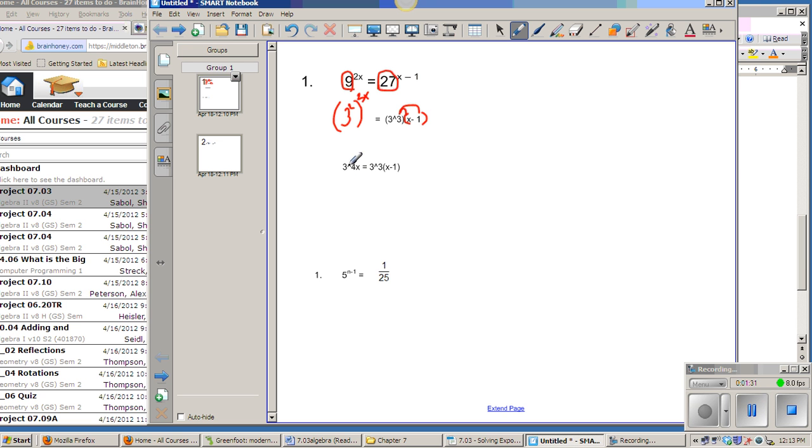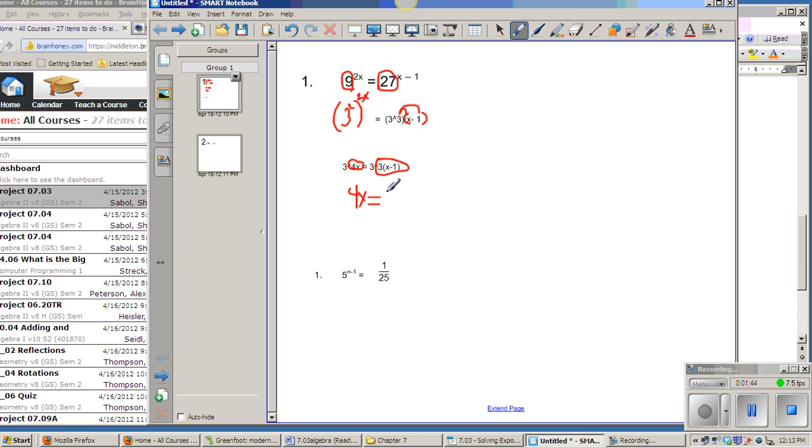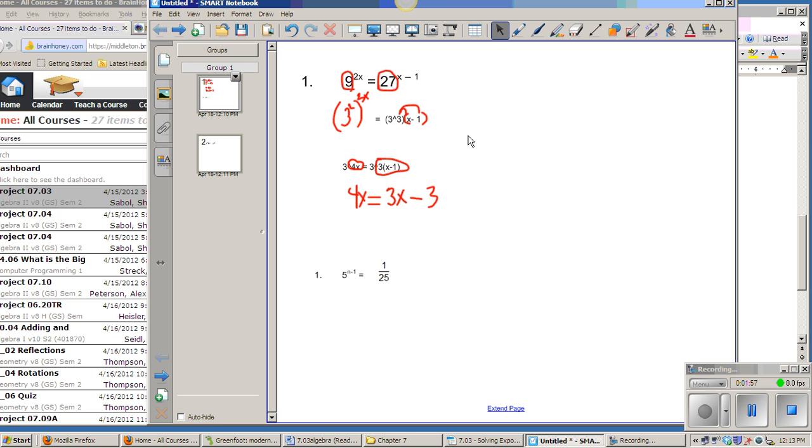So 3 to the 4x equals 3 to the 3x minus 3, which tells me that 4x has to equal 3x minus 3. So I'm just going to distribute right away. 3 times x is 3x minus 3 times 1 is 3. And now I would just go ahead and solve that like I would solve any other problem. I'll let you finish that off.